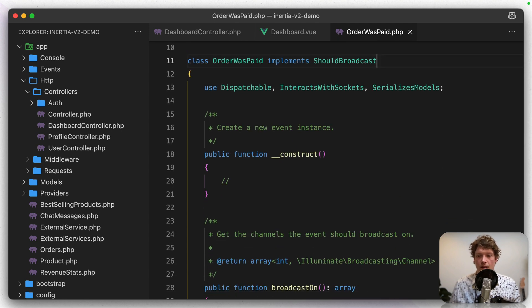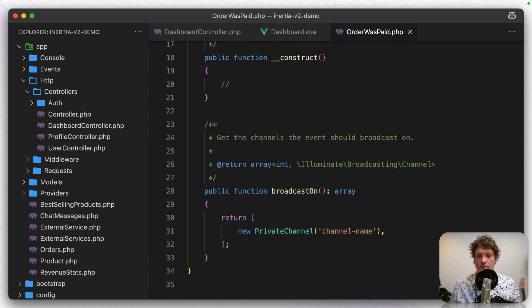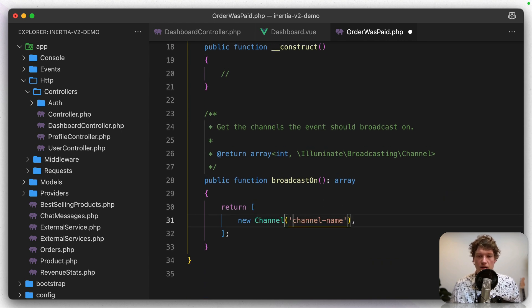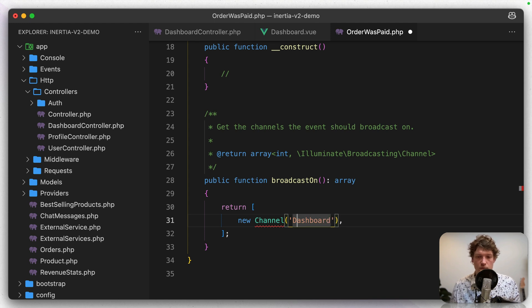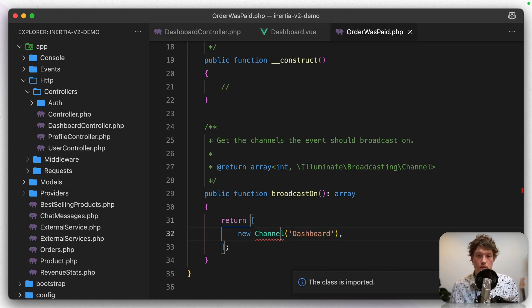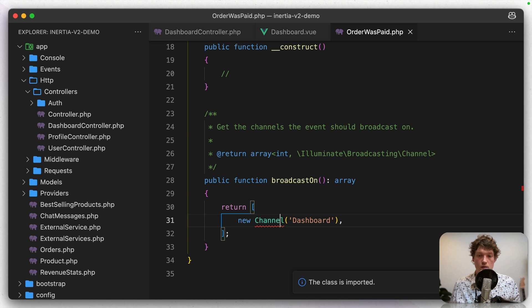we're going to implement the ShouldBroadcast interface. And then instead of broadcasting it on a private channel, I'm going to use a public channel. And let's call that one dashboard. Let's import it.